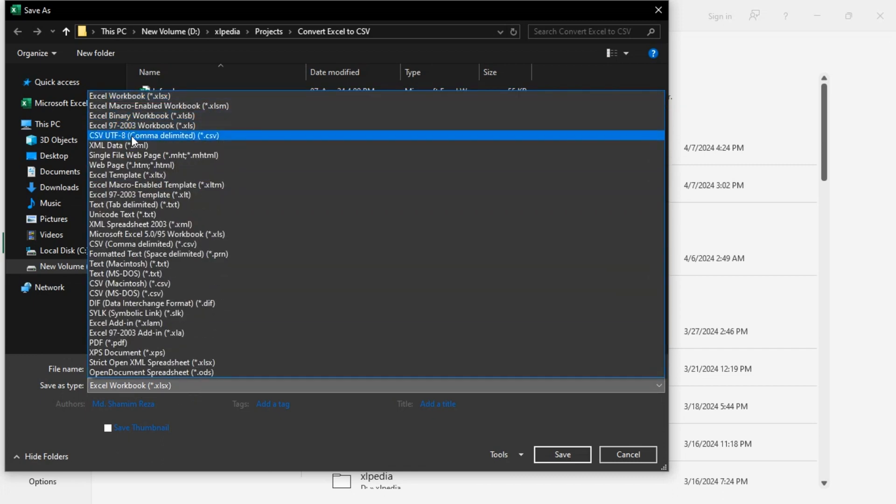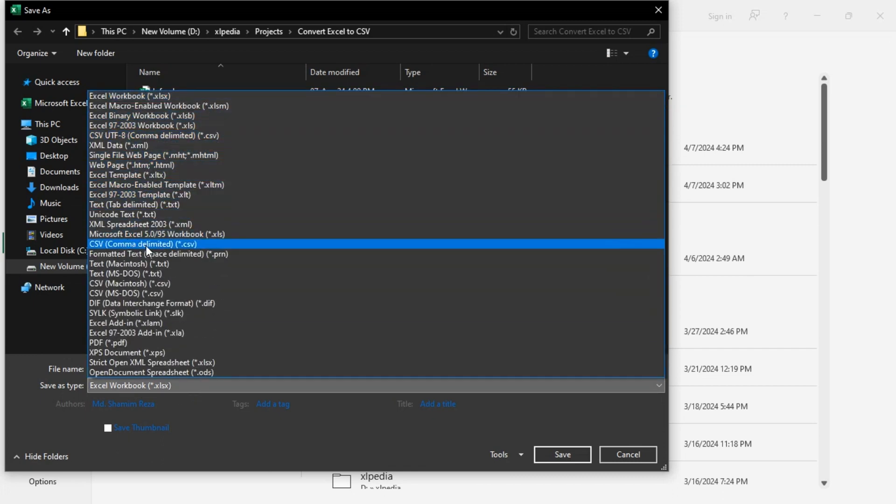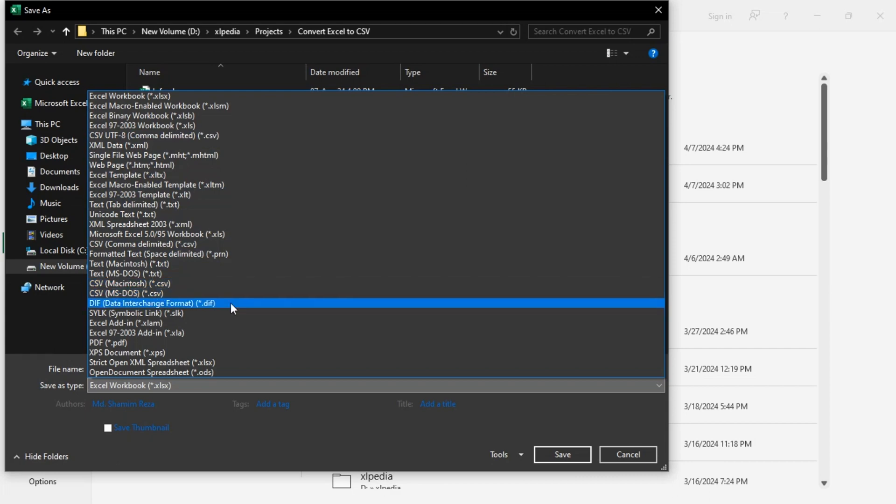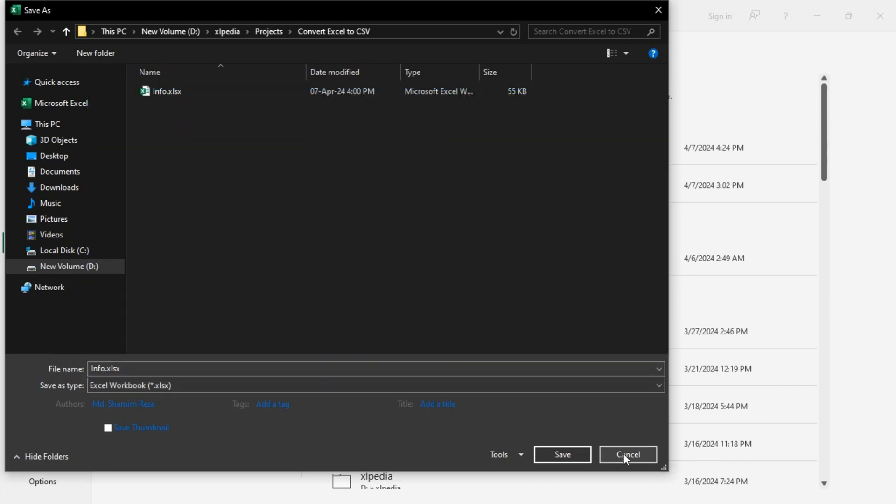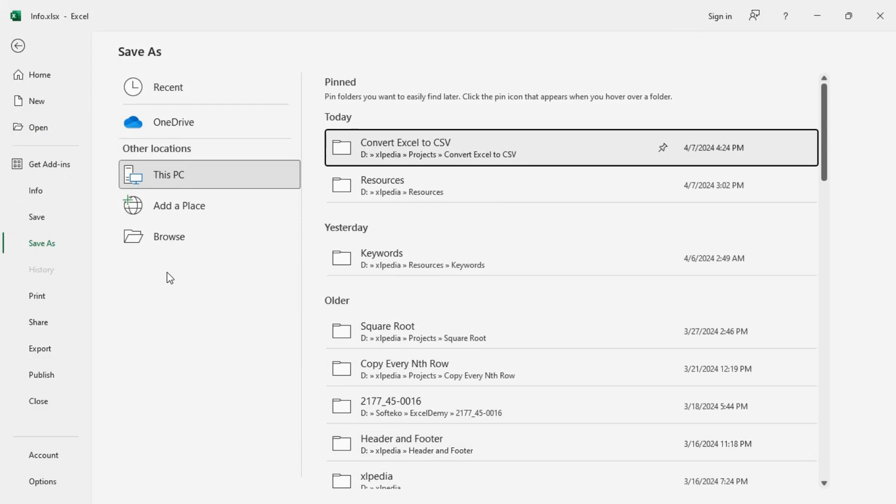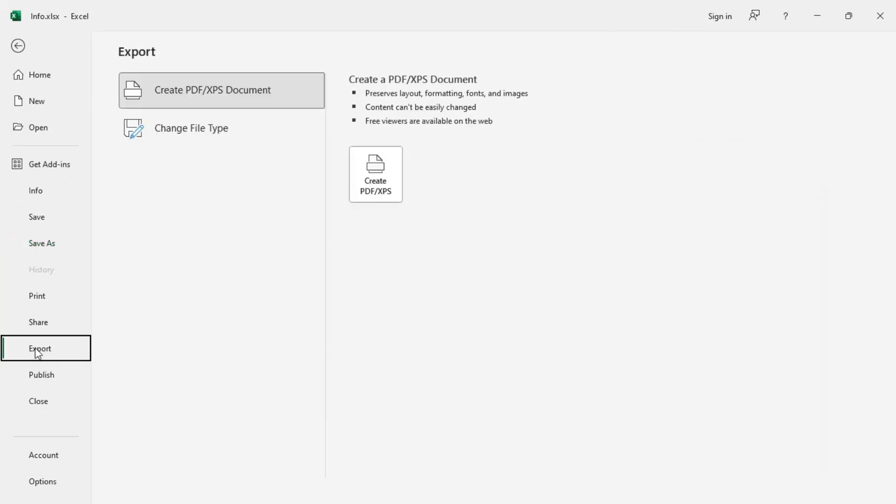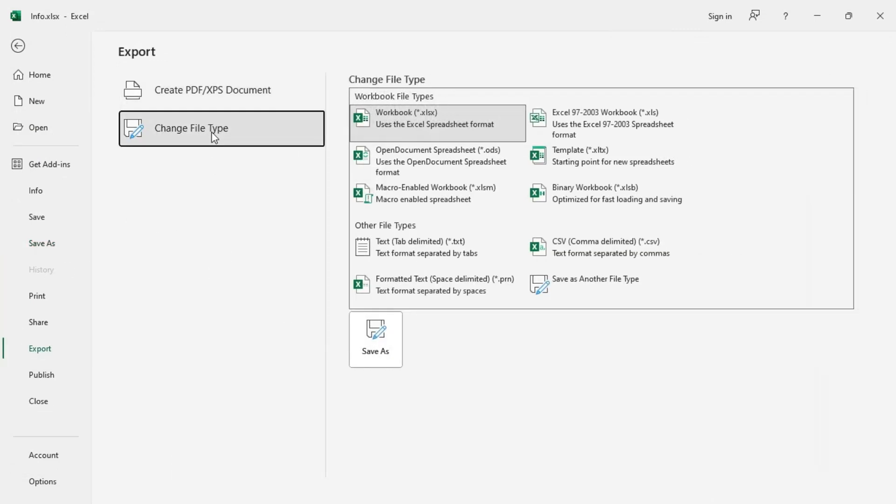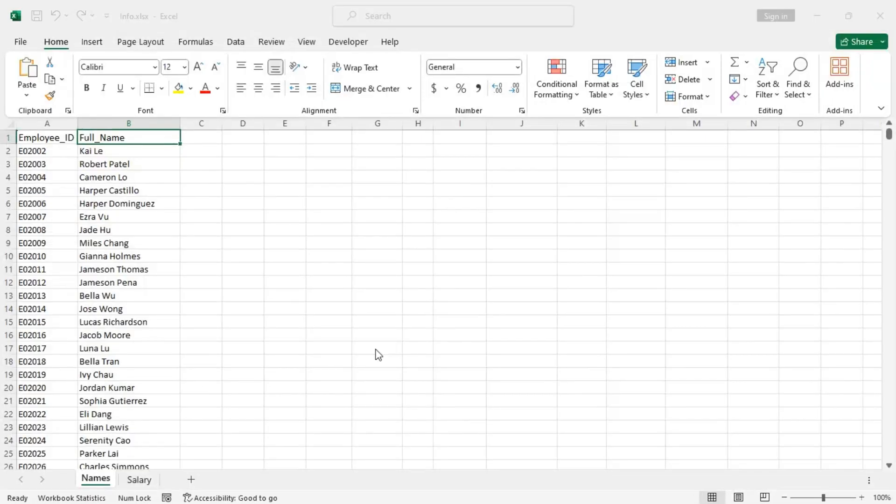Whichever you need. You can also do this from the Export option. Change file type and you will find the CSV file type from here, Save As.